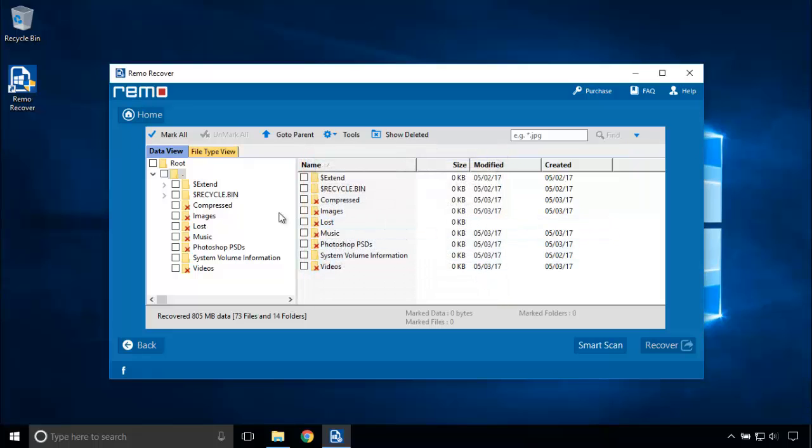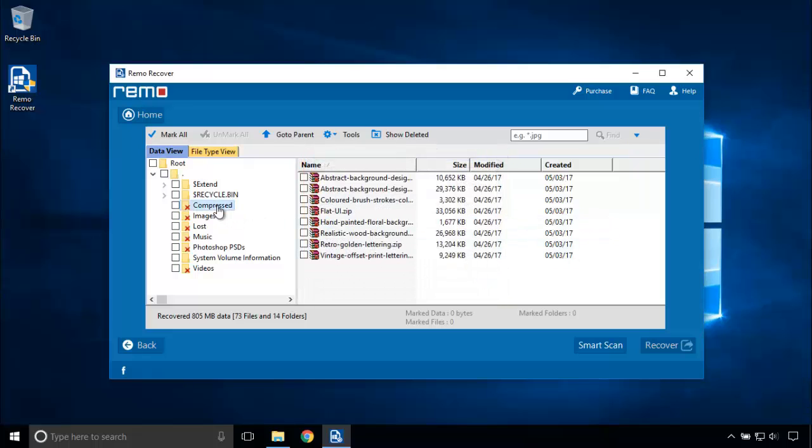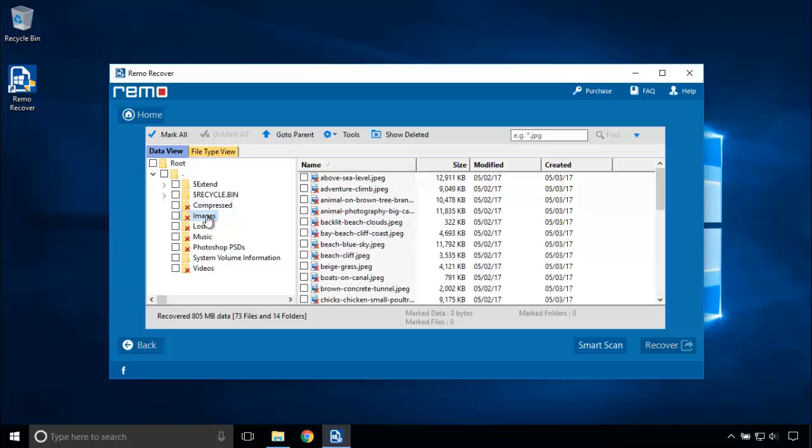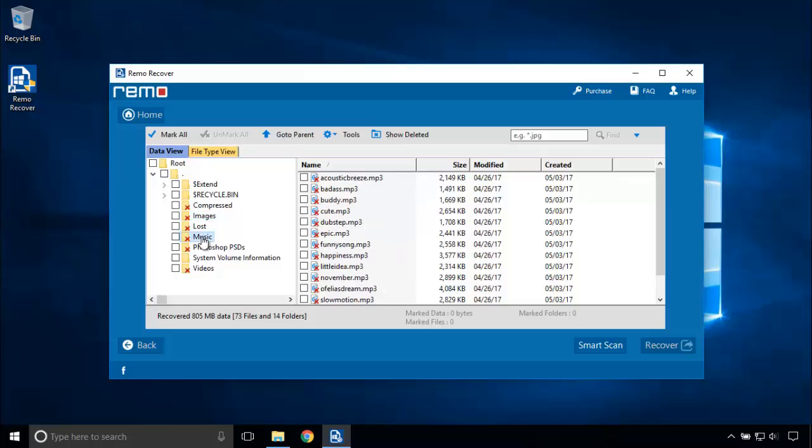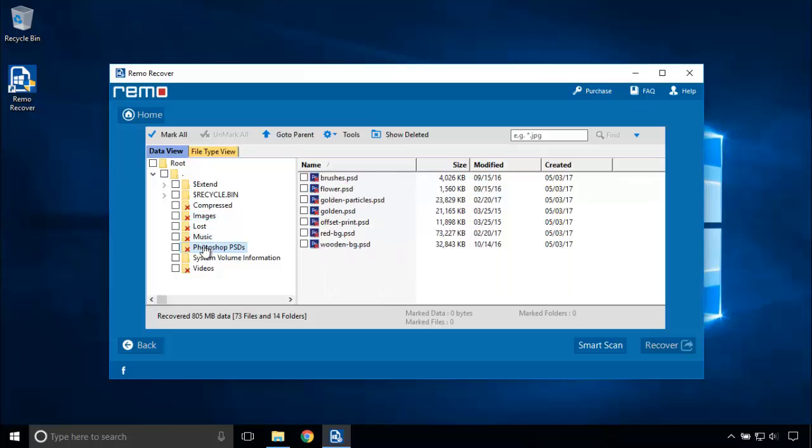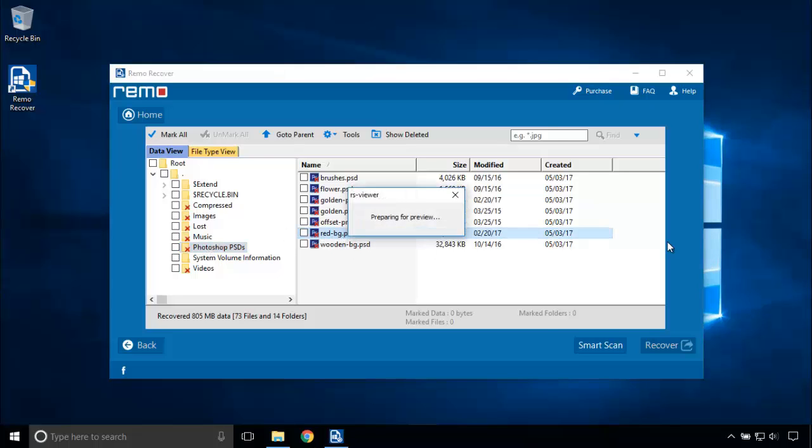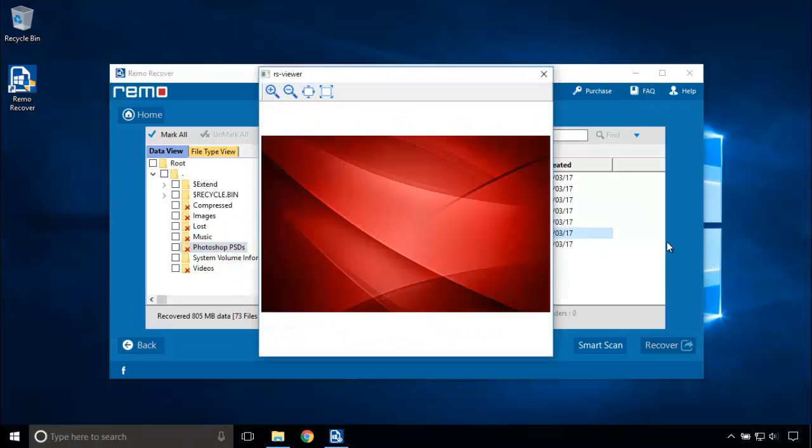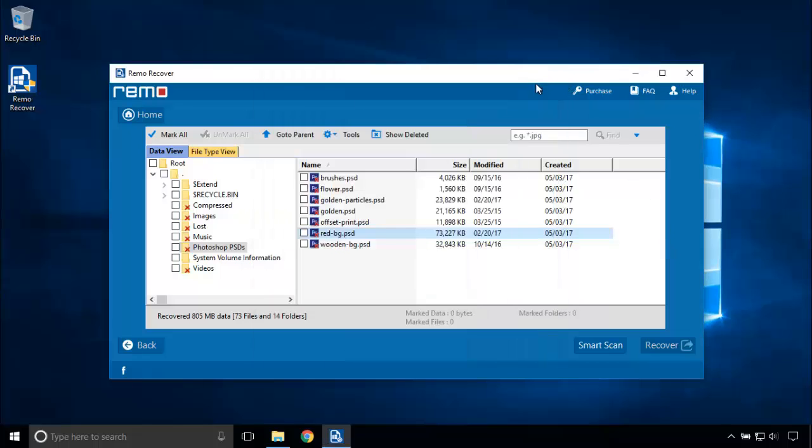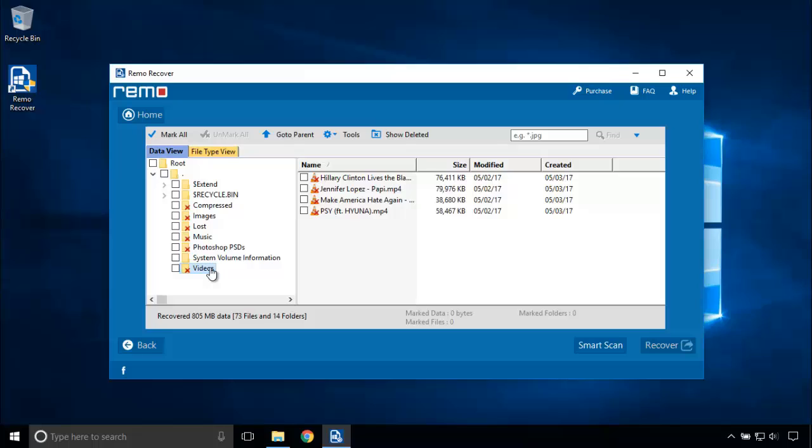Here are the files: compressed images, Photoshop PSD files. Let's preview this file. Good, the recovery tool really did the magic. Here are the videos.